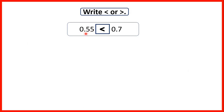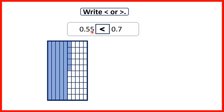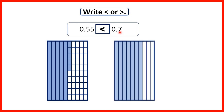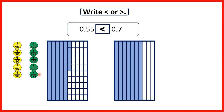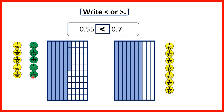Then 0.55 — so 5 tenths and 5 hundredths — and 0.7 — so 7 tenths. We can see that 0.7 is larger. With place value counters, for 0.55 we show 5 tenths and 5 hundredths, and for 0.7 we show 7 tenths. Because 0.55 only has 5 tenths, it doesn't matter how many hundredths it has — 0.7 is our larger decimal.